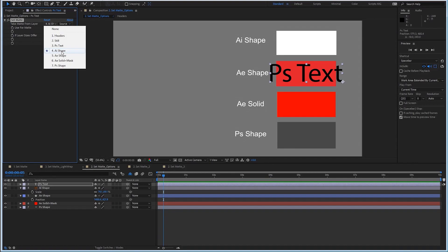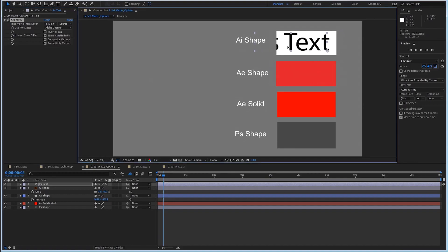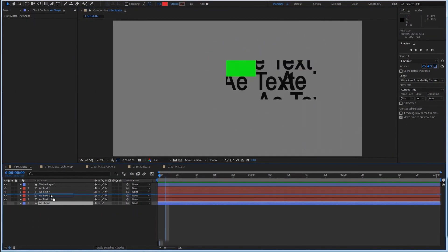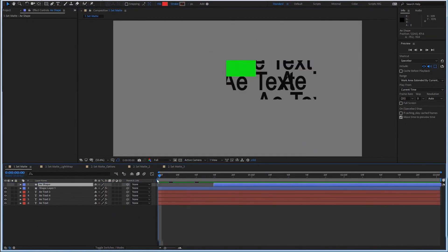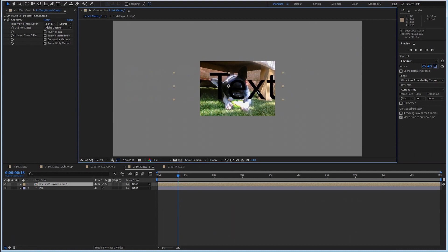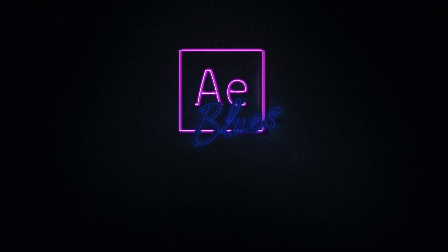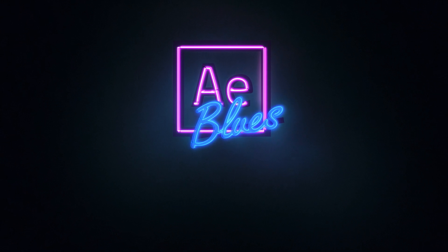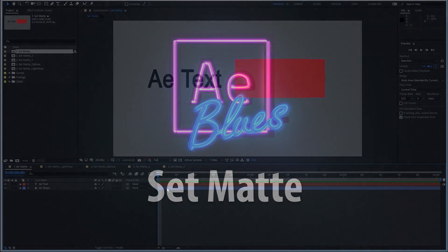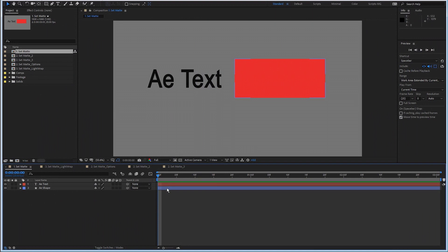Today on AE Blues, we're going to explore the Set Matte Effect. This effect will enable you to use one matte for many layers and has other advantages as well. Some users may find it a struggle to use this effect. We will learn why and how to use it properly. My name is Rui, and today I want to talk about the Set Matte Effect and how to use it properly.